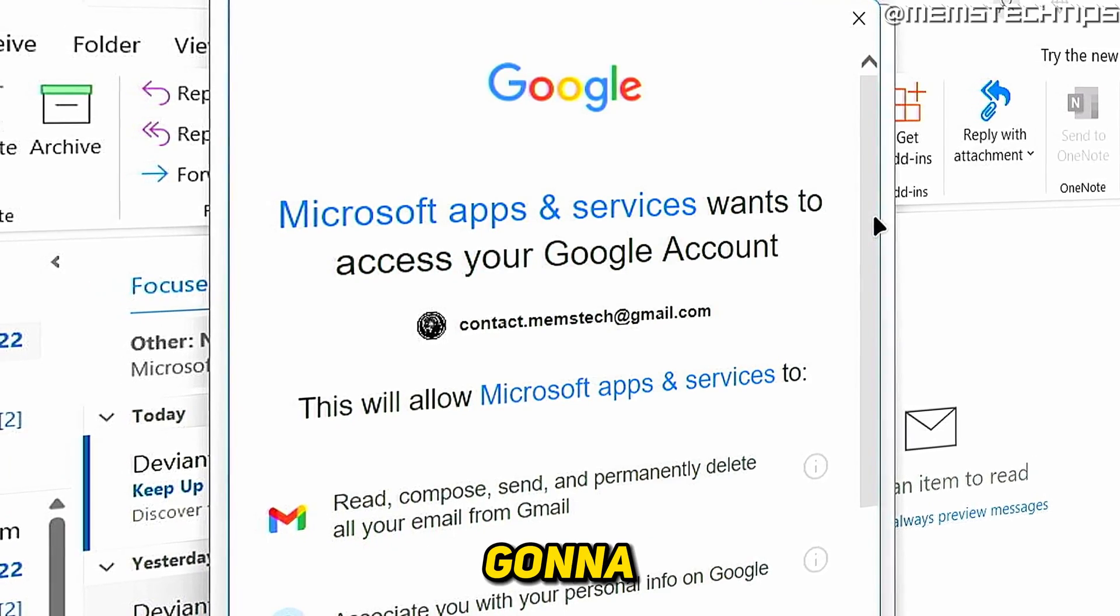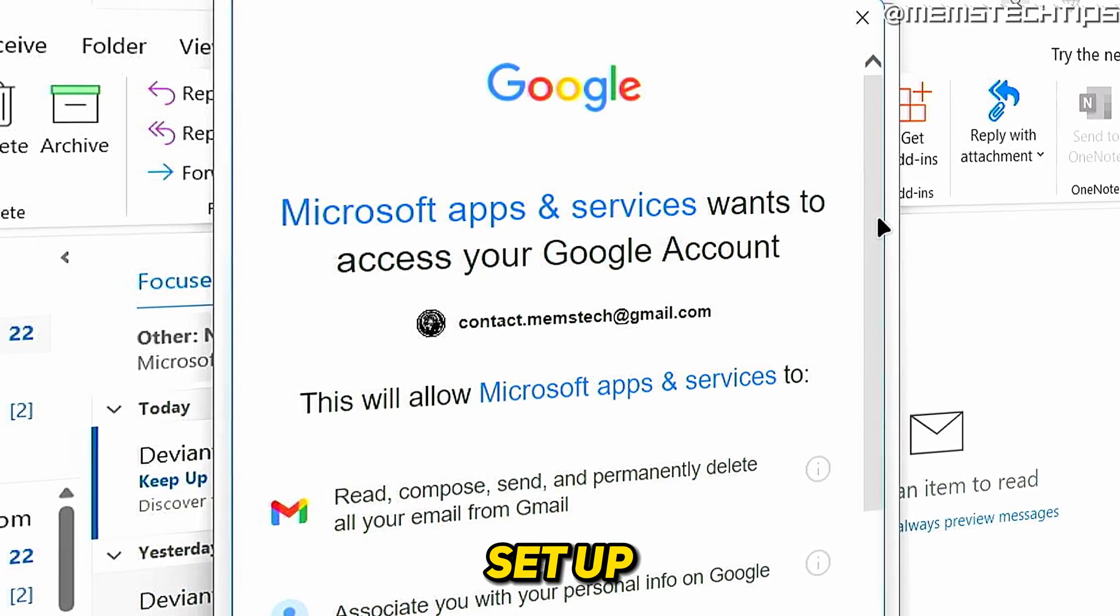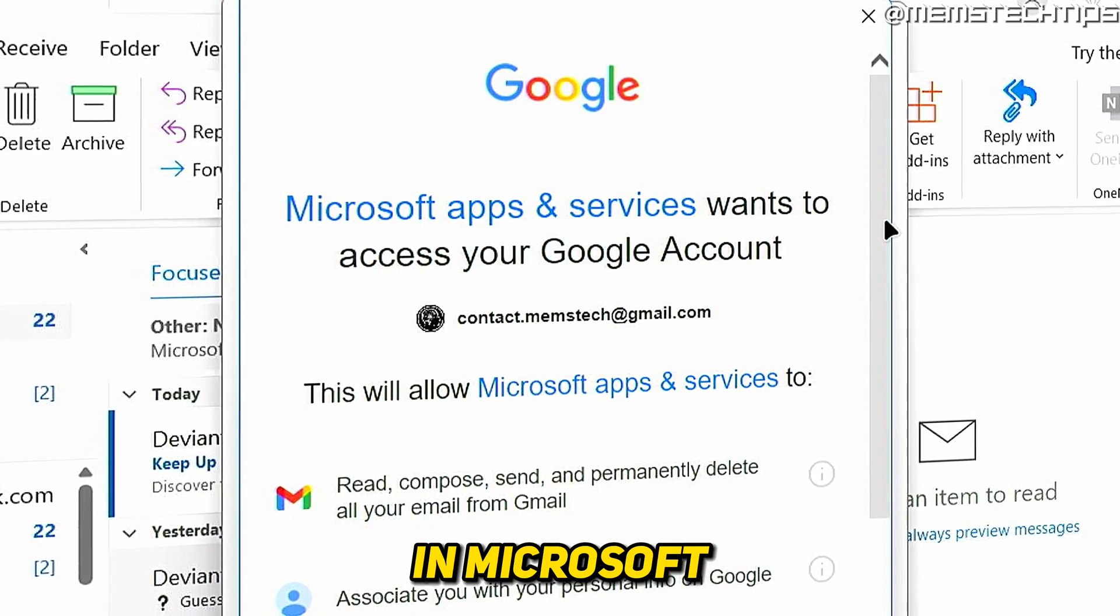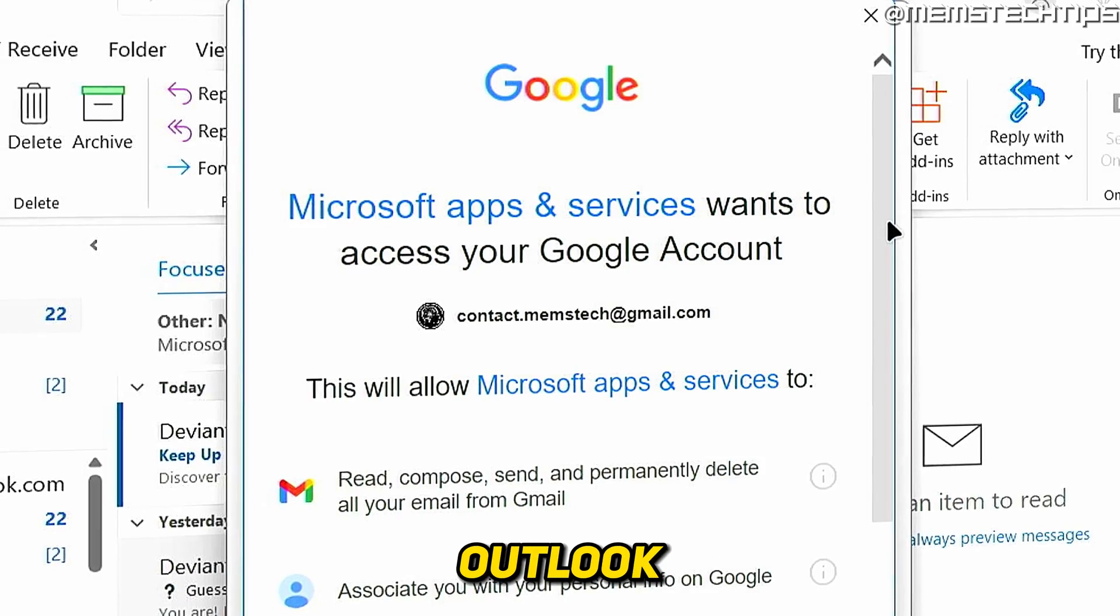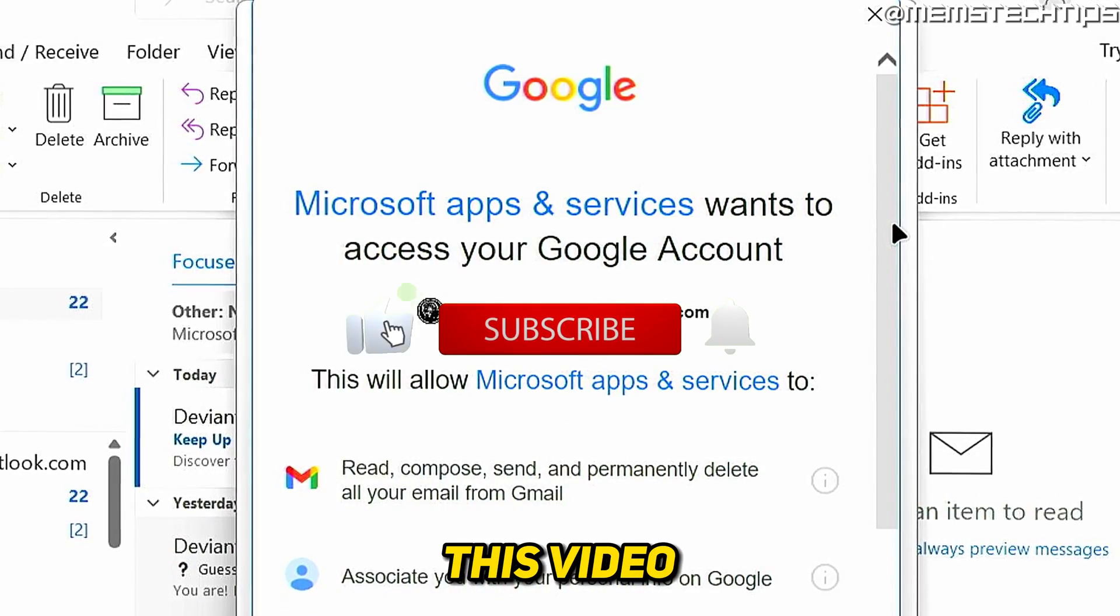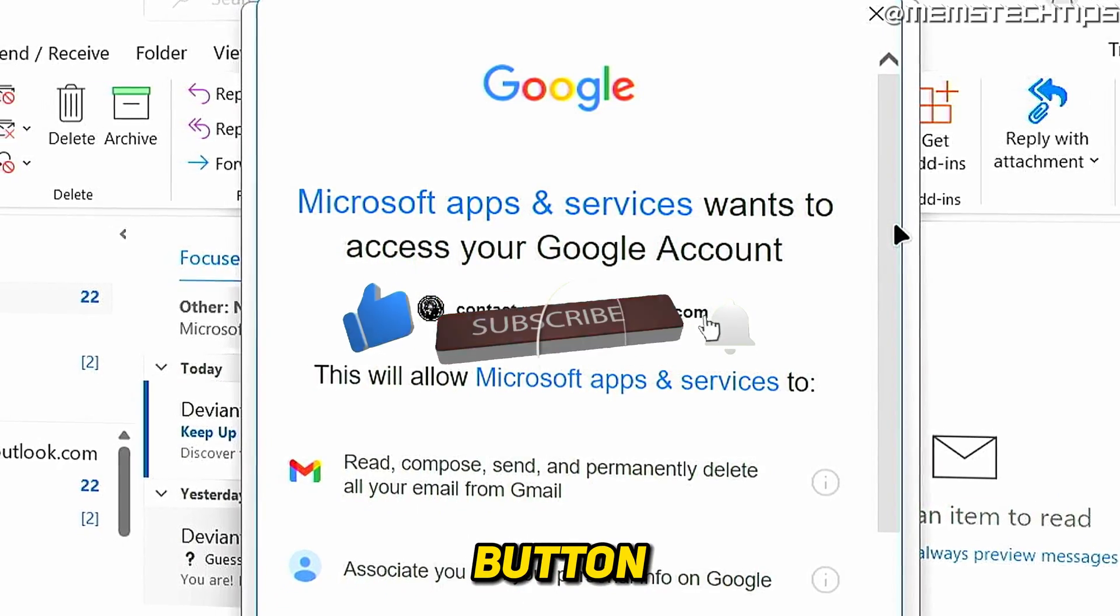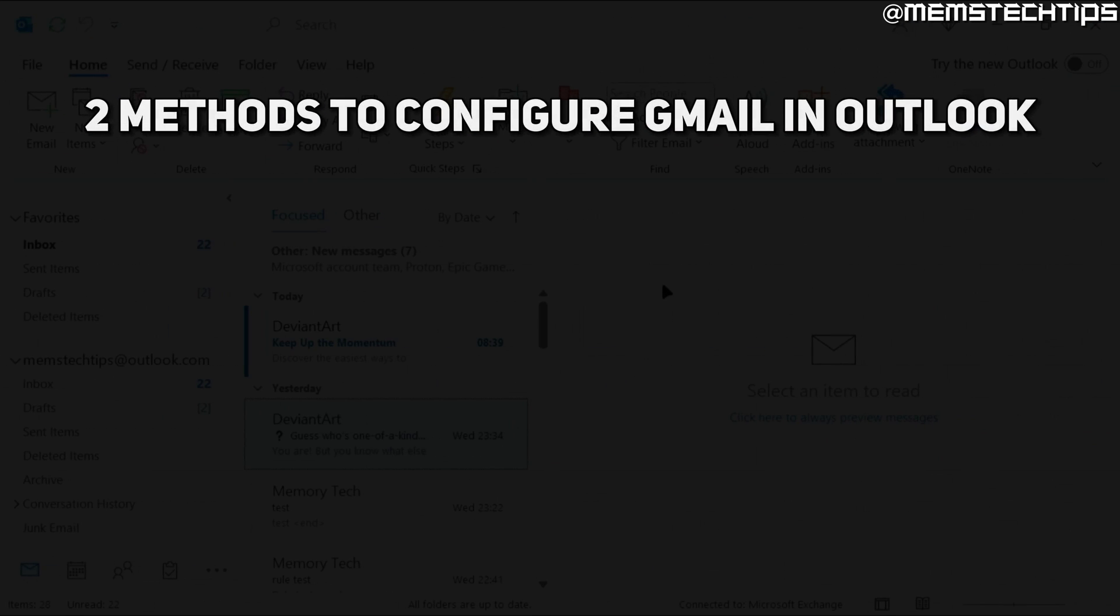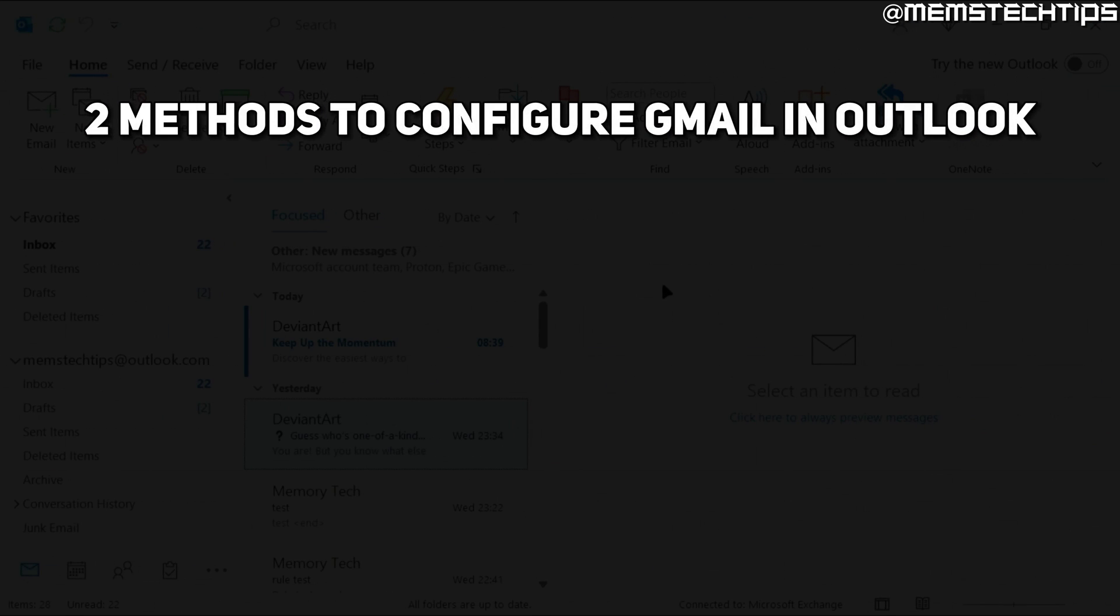Welcome to this quick guide where I'm going to show you how to set up your Gmail account in Microsoft Outlook. If you get any value out of this video, please click the like button and subscribe to my channel. In this guide, I'm going to show you two different ways that you can set up Gmail in Outlook.